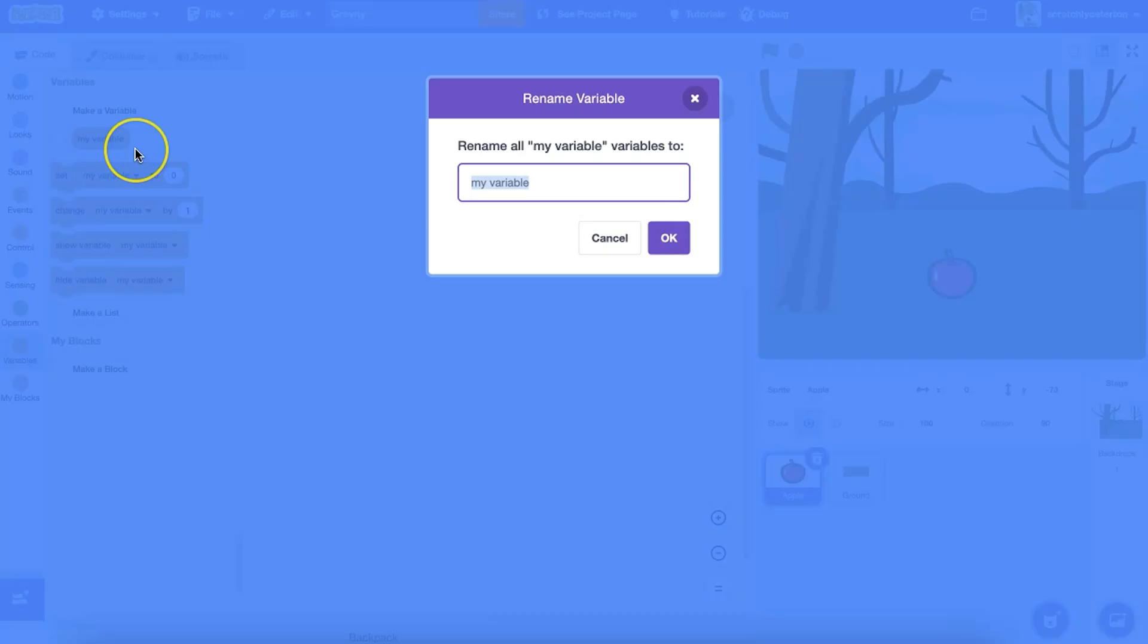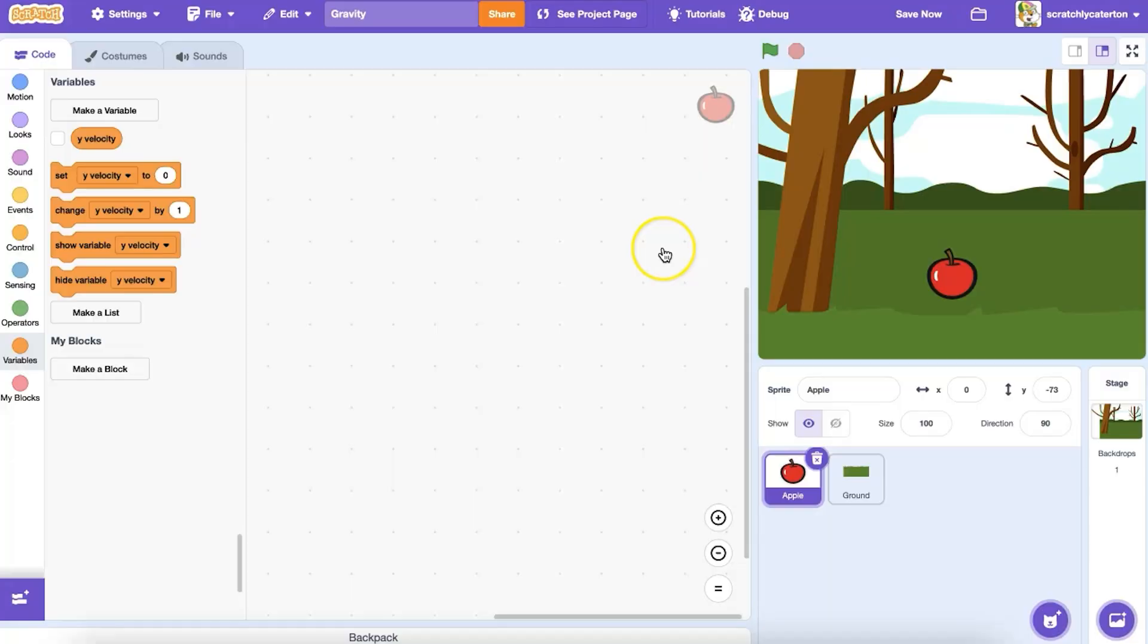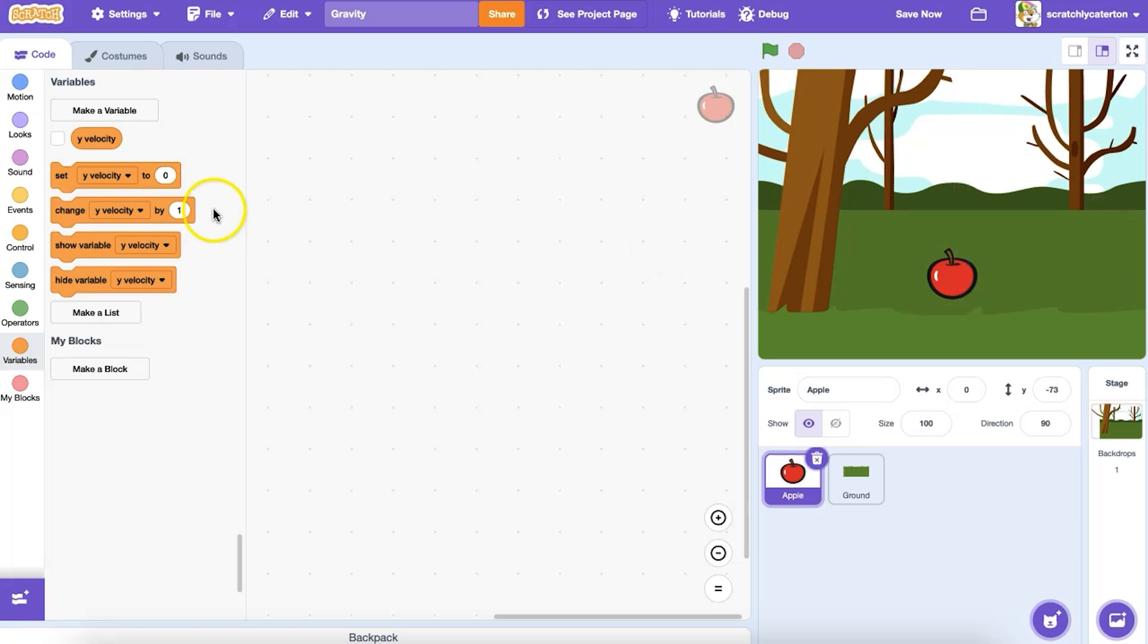To begin creating gravity, I'm going to set up a variable that will hold the velocity of my apple. Velocity is the speed of something in a given direction. Since the apple will be falling from the top of the stage to the bottom of the stage along the y-axis, I'm going to call my variable yvelocity.